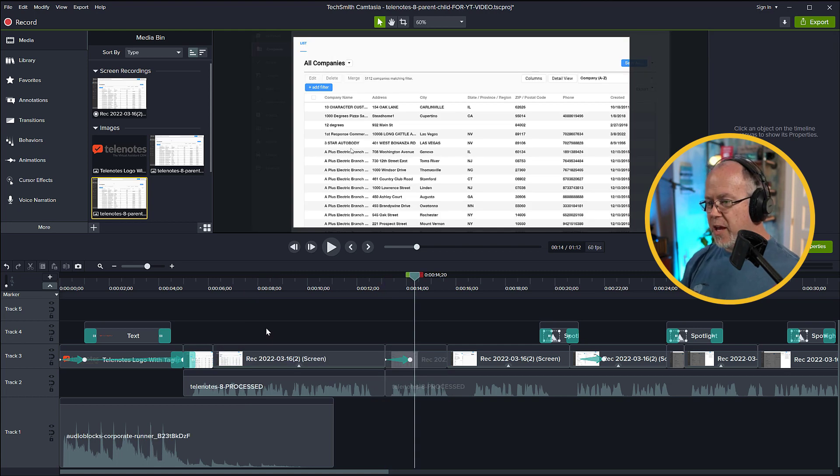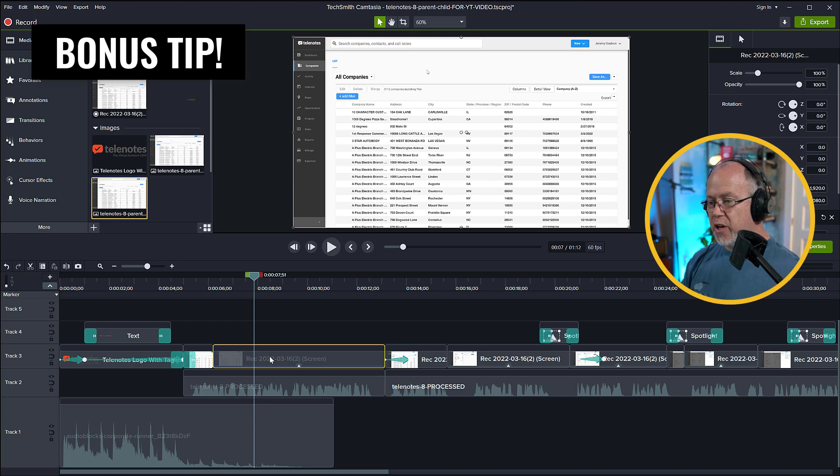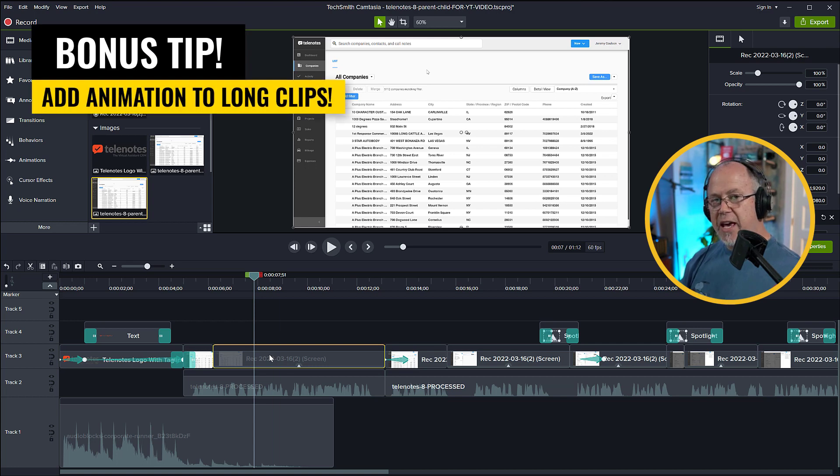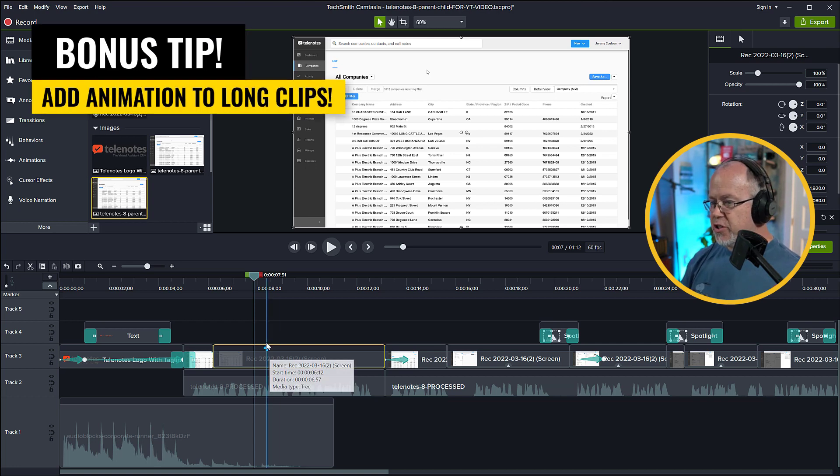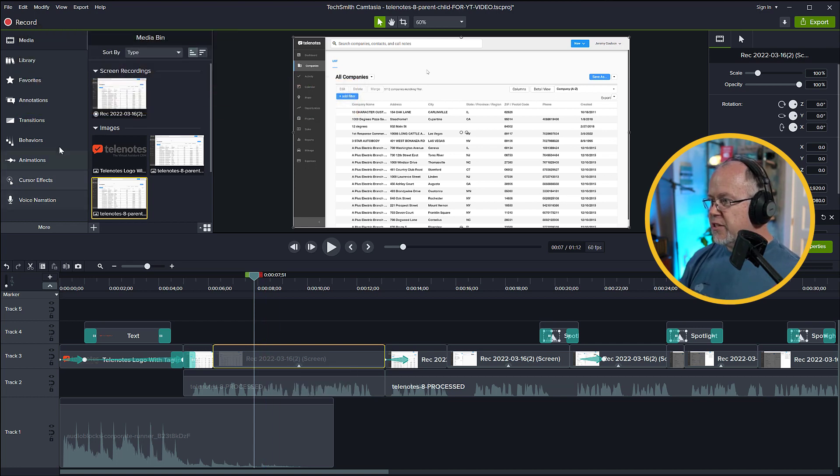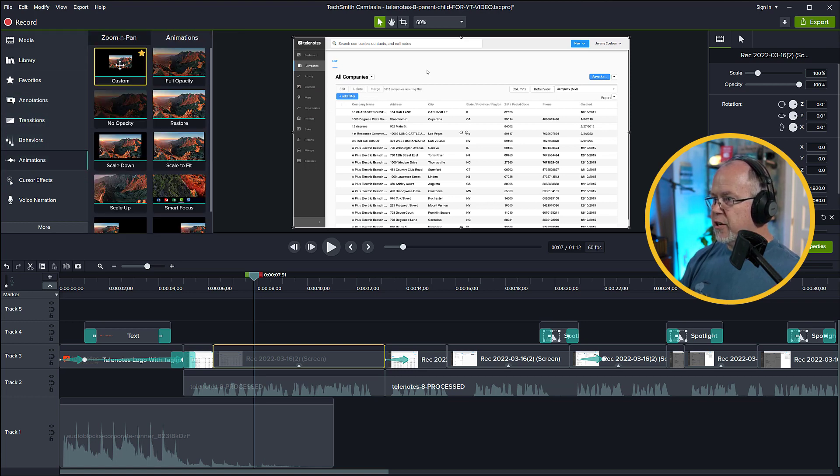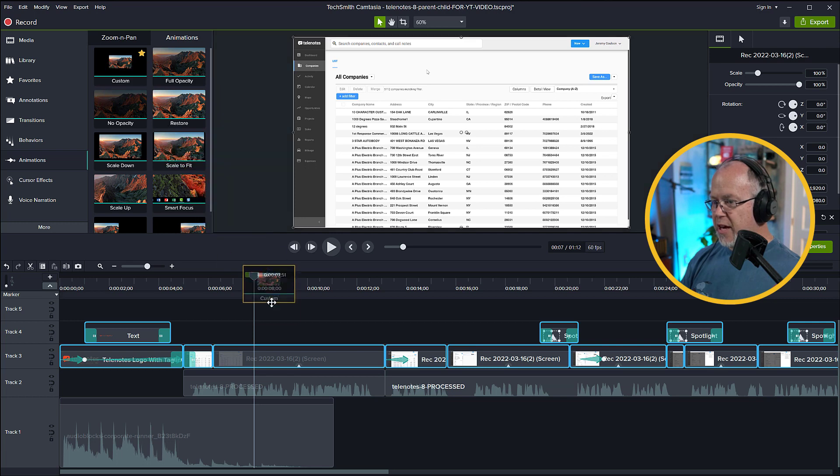One final tip I'm going to make is when you have a clip that's this long with nothing happening on the screen, you want to add a little bit of animation to keep viewers' attention. The way I do this is I'm going to come up here to Animations, click on Custom Animation, and drag that down onto this clip.